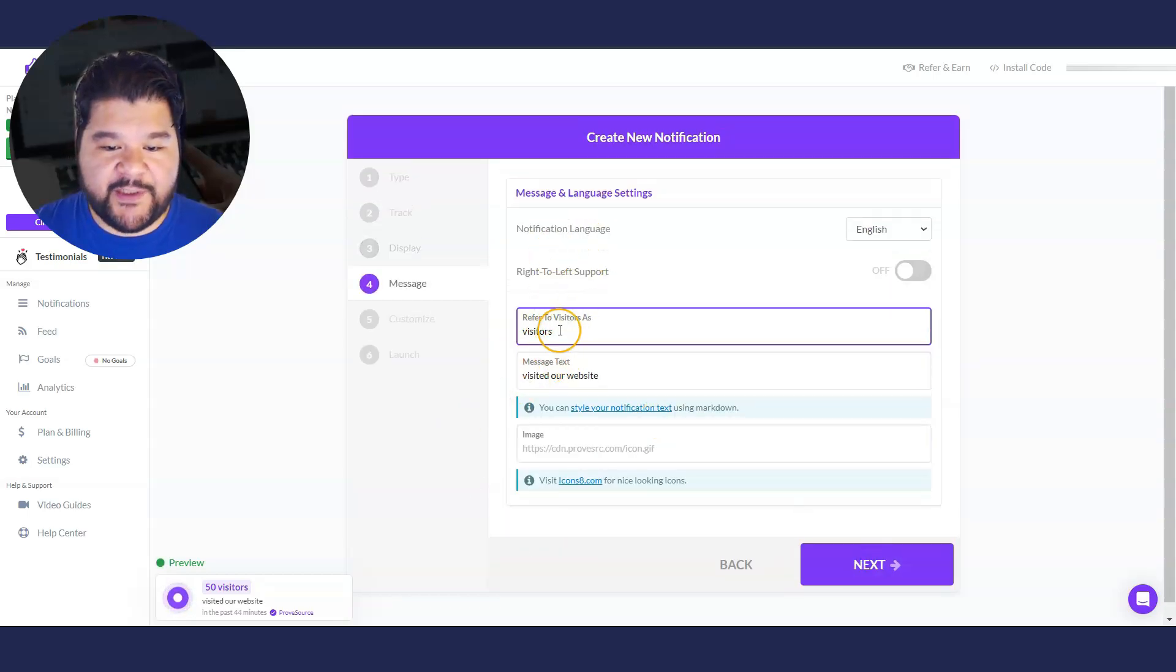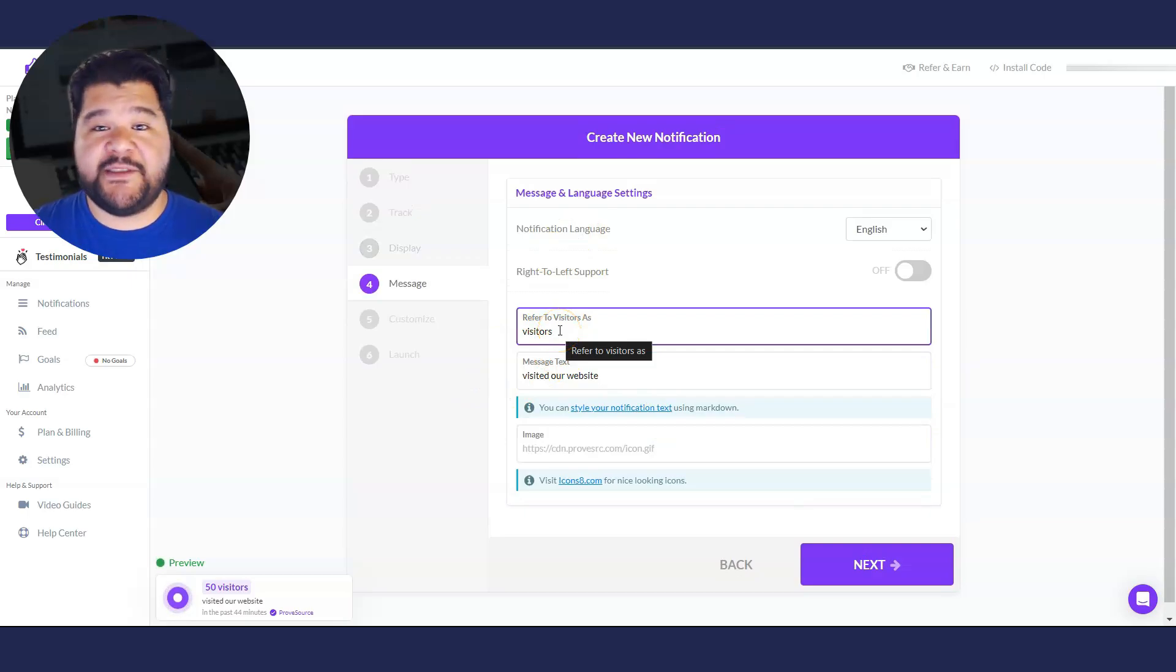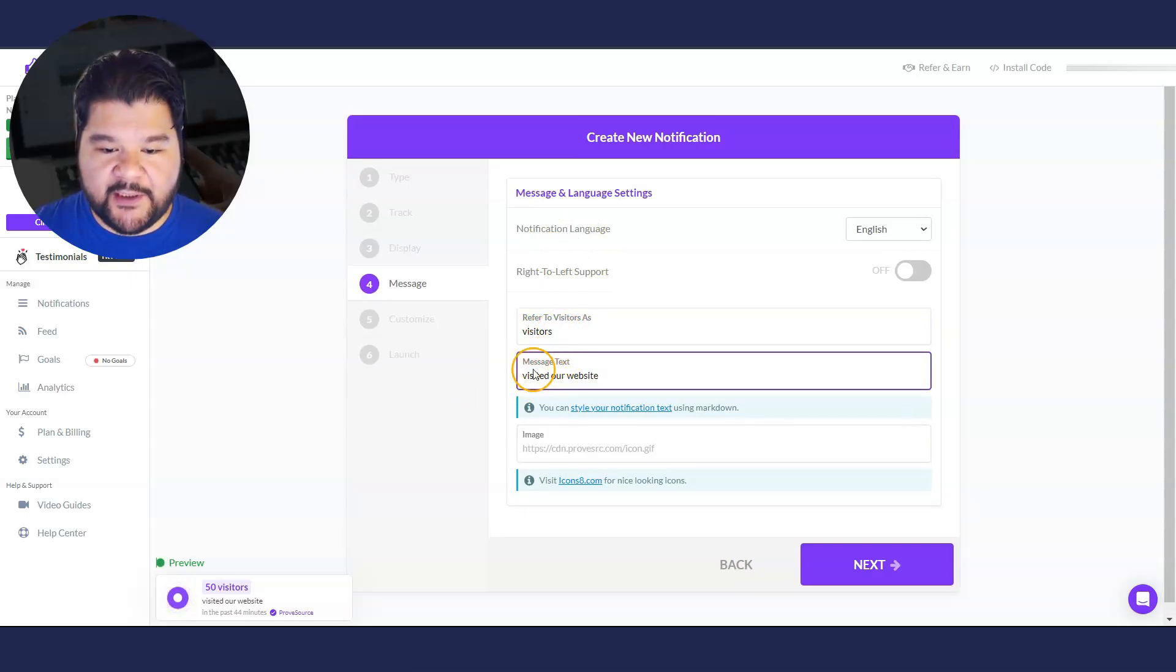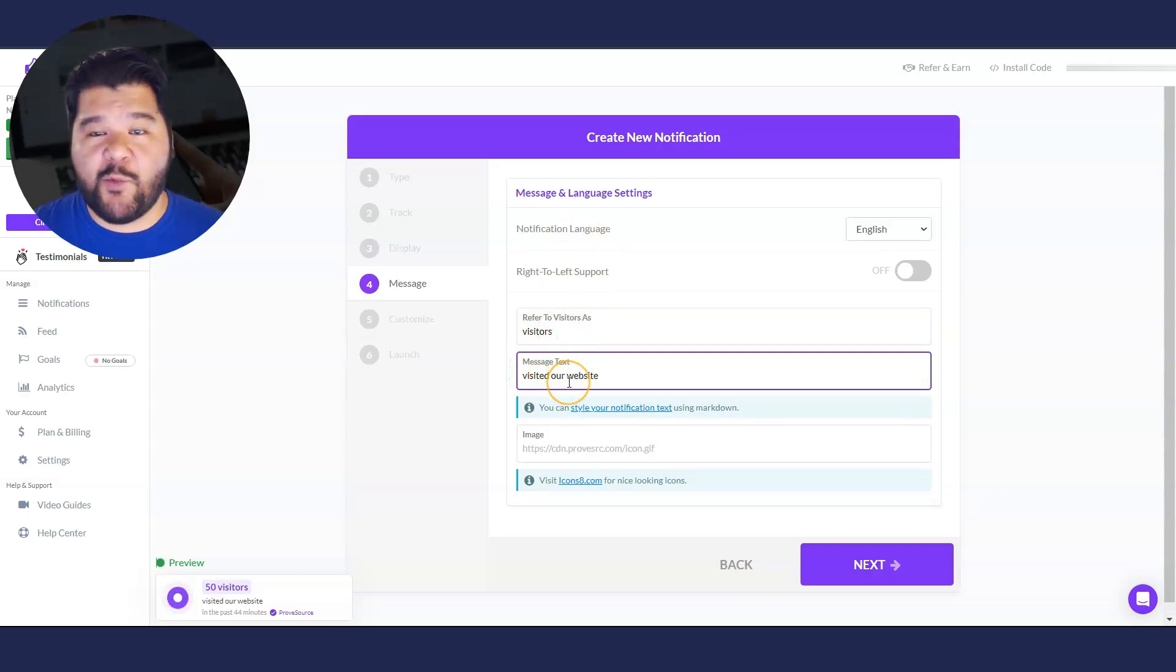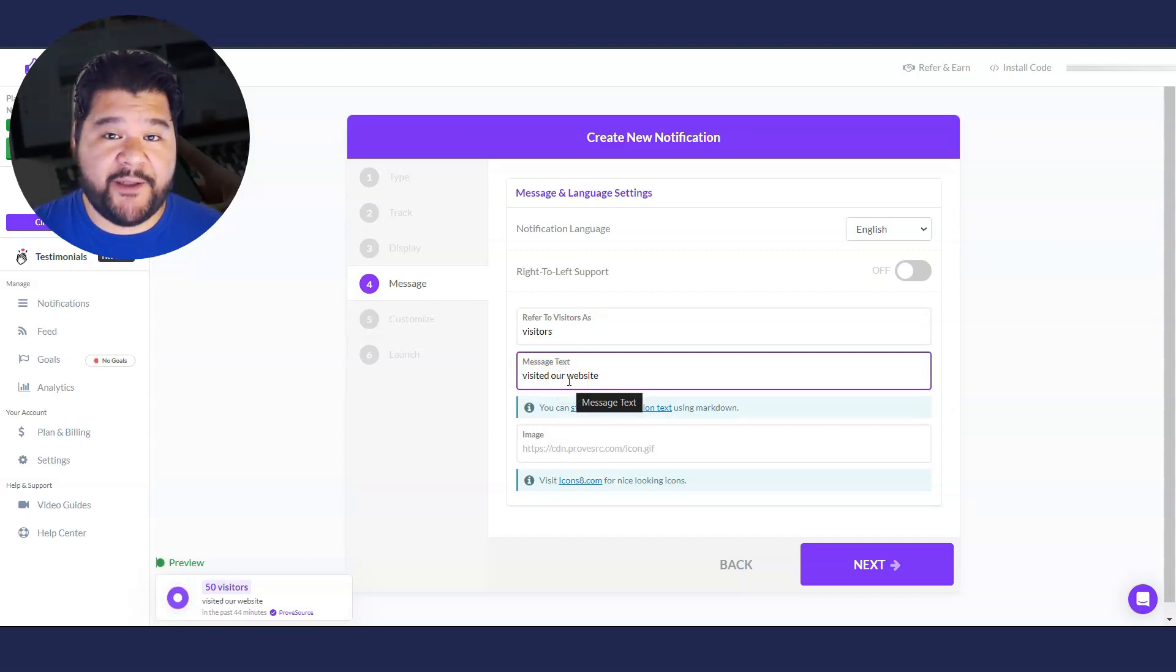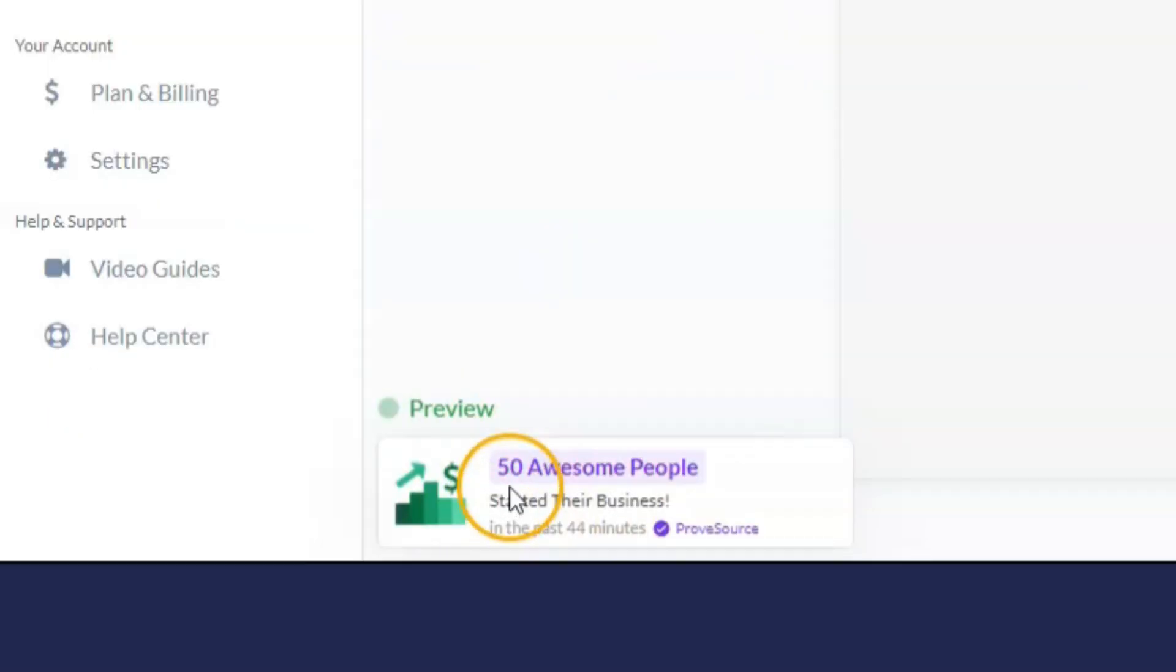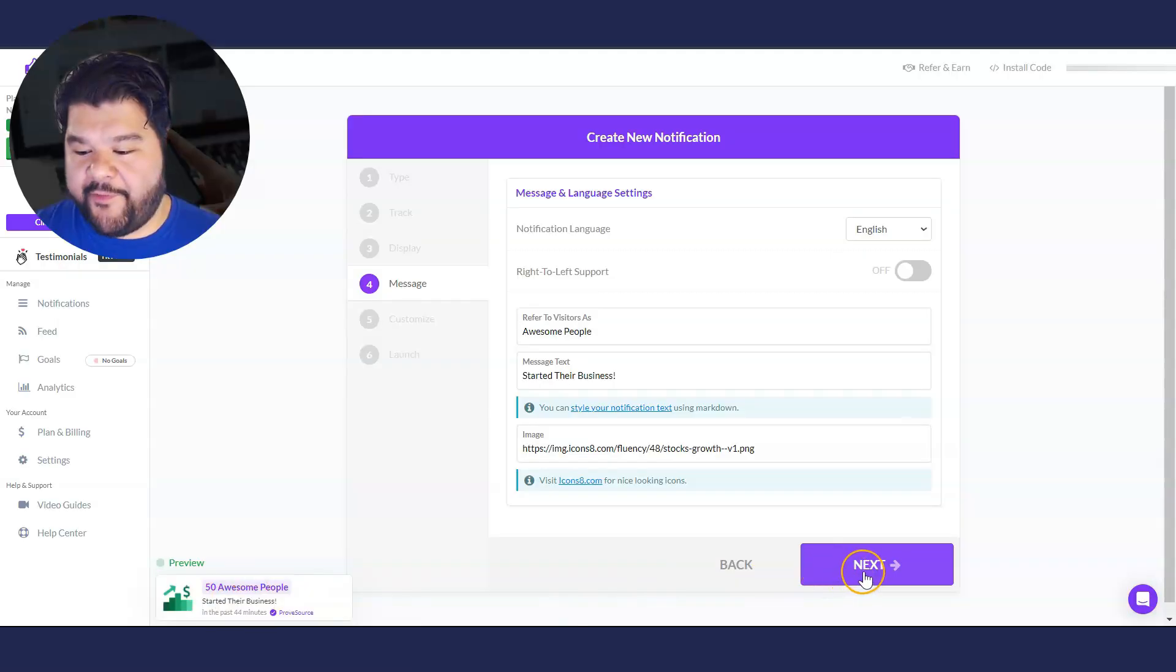And then we got visitors. We can refer to visitors as whatever we want, smart people, awesome people. And then the message text, visit our website. Again, we can change this to whatever we want. All right. So check out what it looks like right down here on the left side, 50 awesome people started their business. So we're going to go with that.